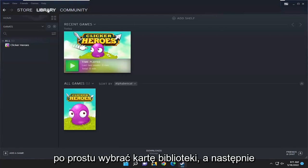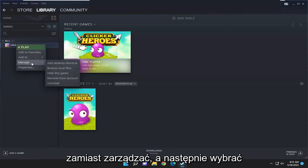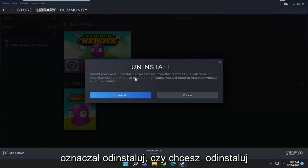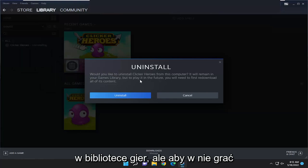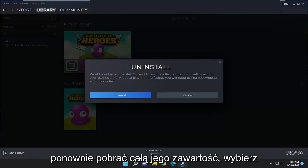All you have to do is just select the library tab and then right click on the game you want to remove on the left panel here, and select where it says manage, and then select the uninstall button. It's going to say: would you like to uninstall this from your computer? It will remain in your games library, but to play it in the future you will first need to re-download all of its content.